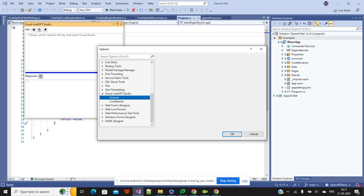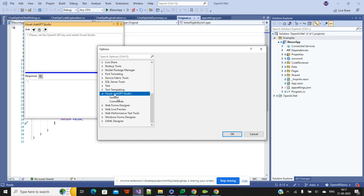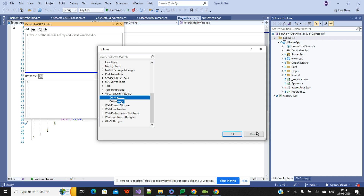Inside the extension settings you have a General tab and a Command tab. Inside the General tab you will find an option to add your ChatGPT API key. There may be an issue currently requiring a restart, but inside the General tab you can easily find the API key field where you put your API key.